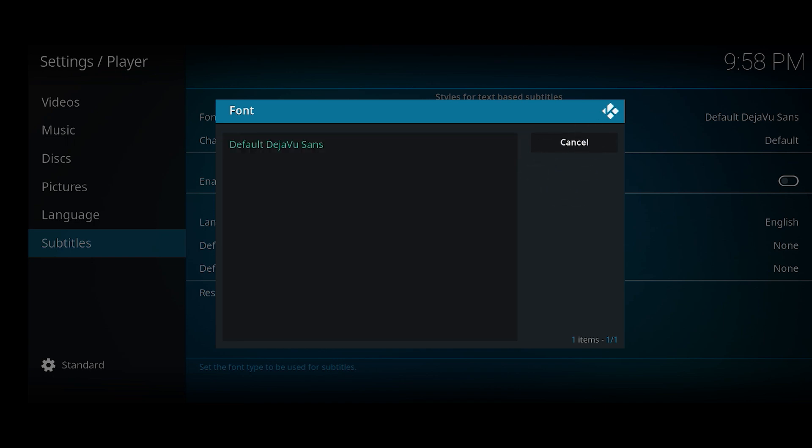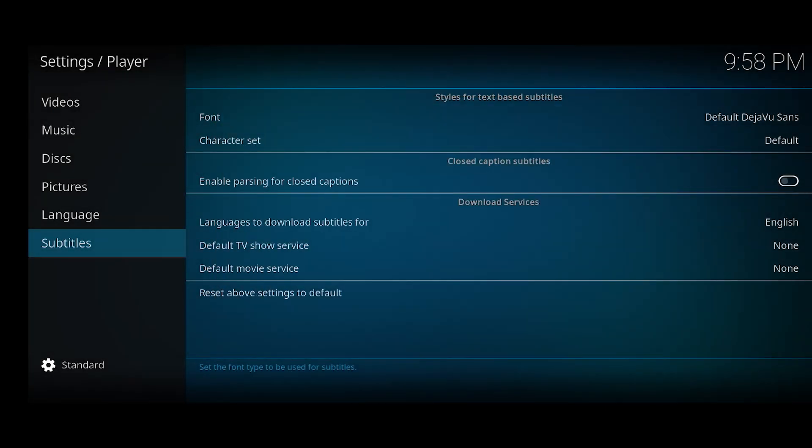So this is how you change your font in the Kodi app guys. Like the video, subscribe to Daily Solutions YouTube channel, and consider making a small donation using the Thanks button below if this video helps you out.